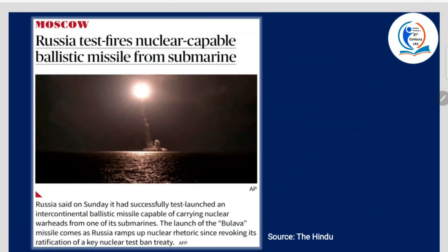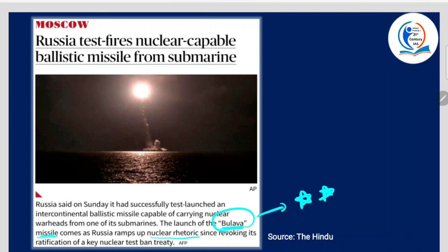Next article: Russia test fires nuclear capable ballistic missile from submarine. Russia said it had successfully test-launched an intercontinental ballistic missile capable of carrying nuclear warheads from one of its submarines. The launch of the Bulava missile comes as Russia ramps up nuclear rhetoric since revoking its ratification of a key nuclear test ban treaty. This is important — there can be a potential question on countries and their missile technology systems.